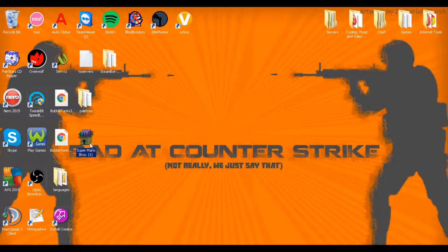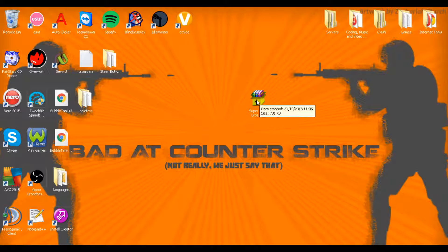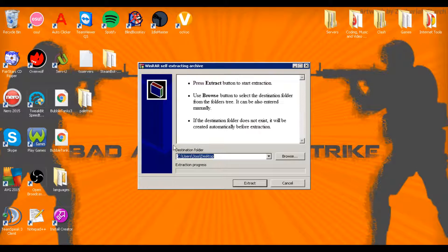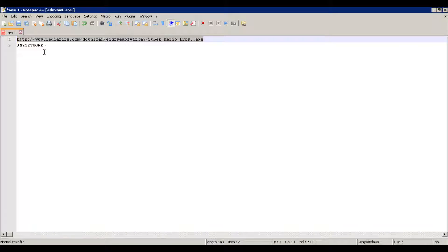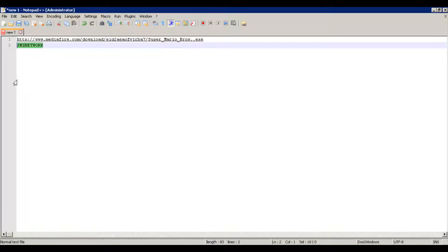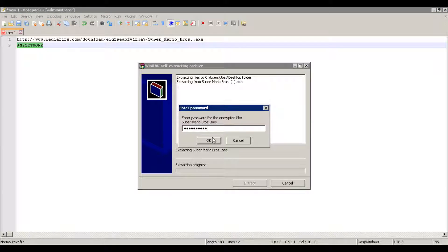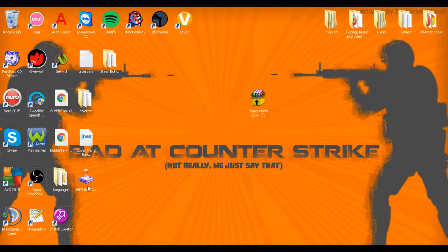So there we are, we have it — Super Mario Bros. We run it and we just extract it to the desktop, and the password is quite simply "jmznetwork". So we grab that, paste it in there, and there we are. It's completely extracted, so I minimize that.